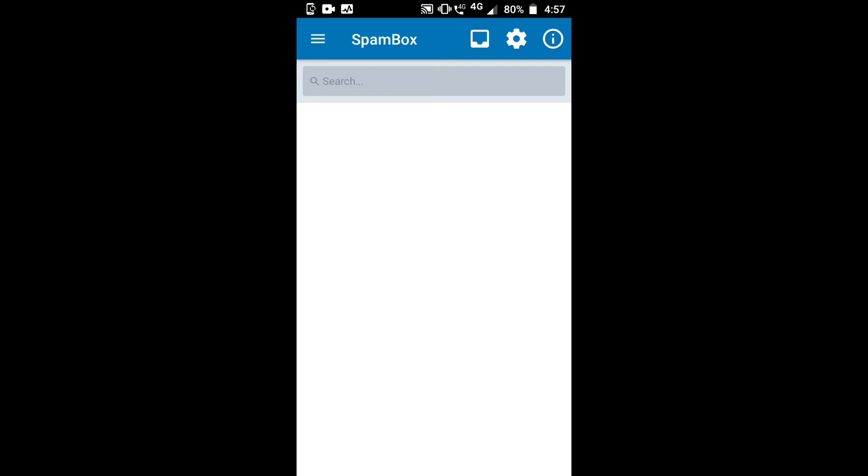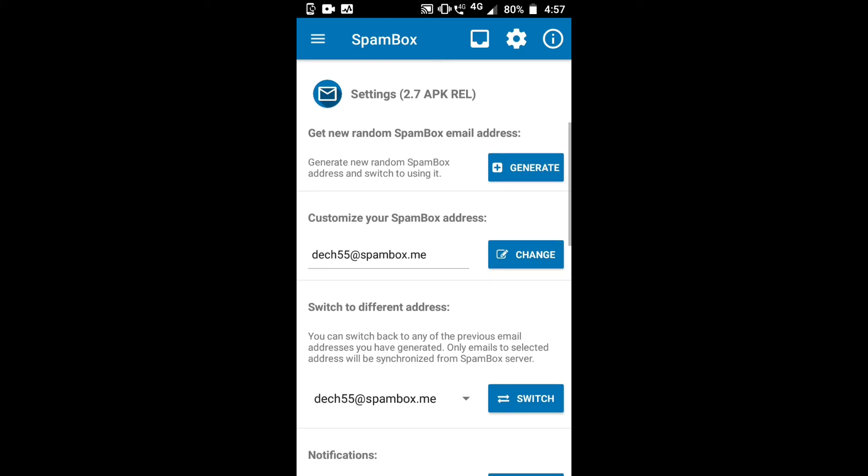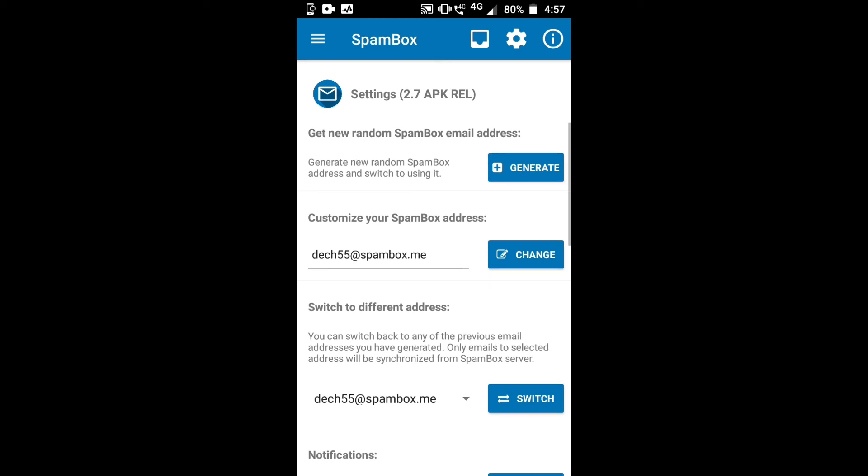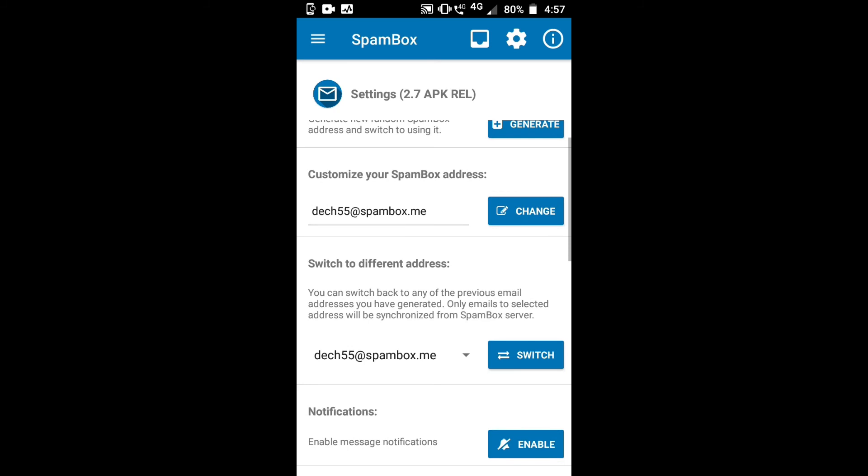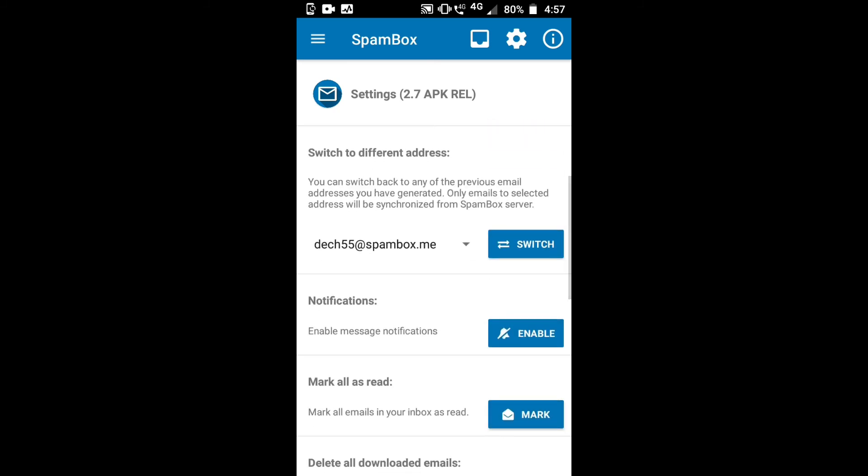In Spam Box, you can click the settings option where you can generate a new random Spam Box address and switch to using it. This is my Spam Box address: easy55@spambox.me. You can change it to different addresses. You can switch back to any of the previous email addresses you have generated.